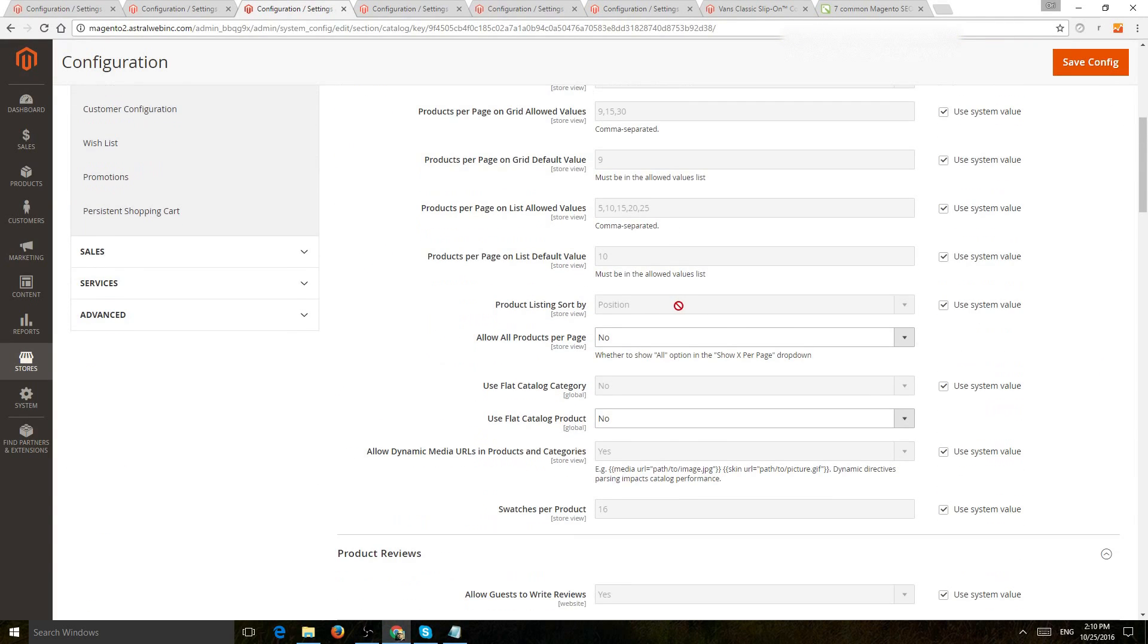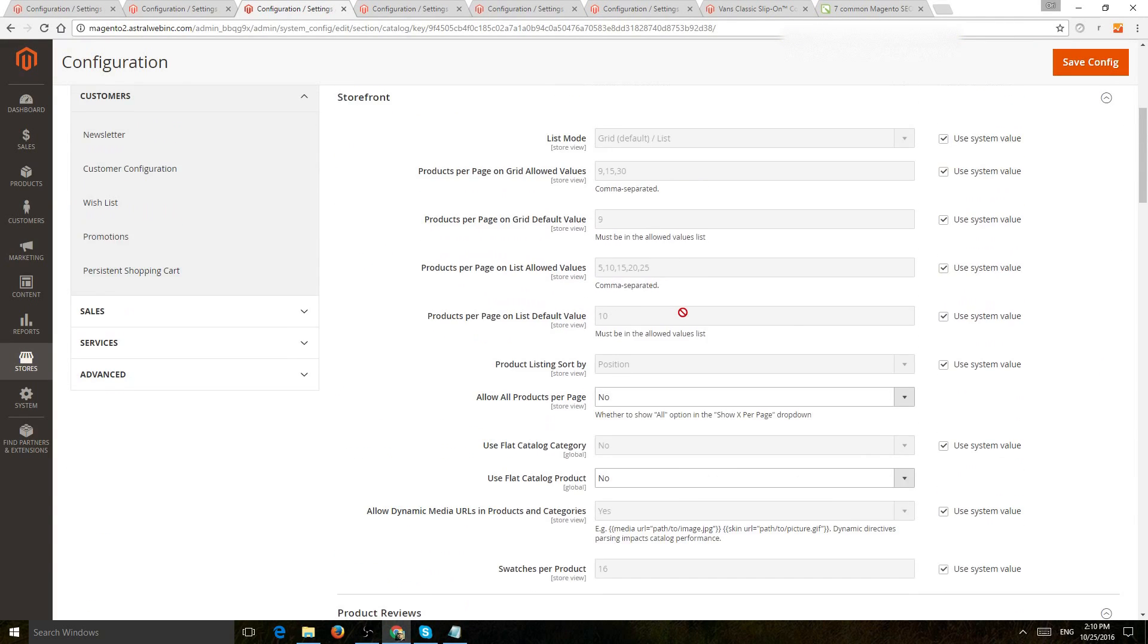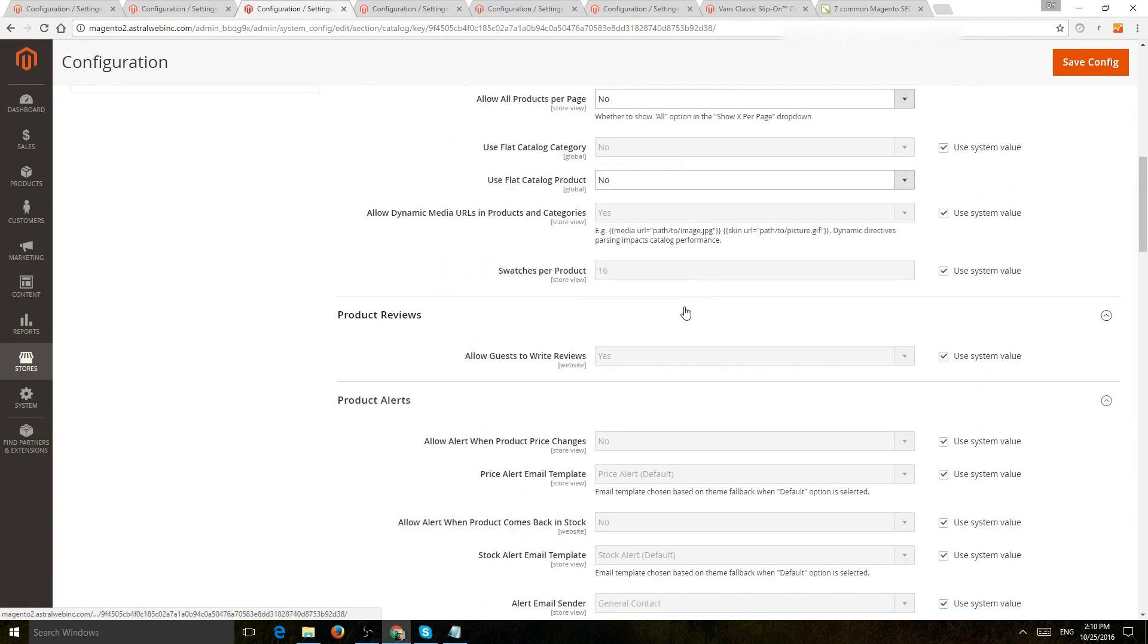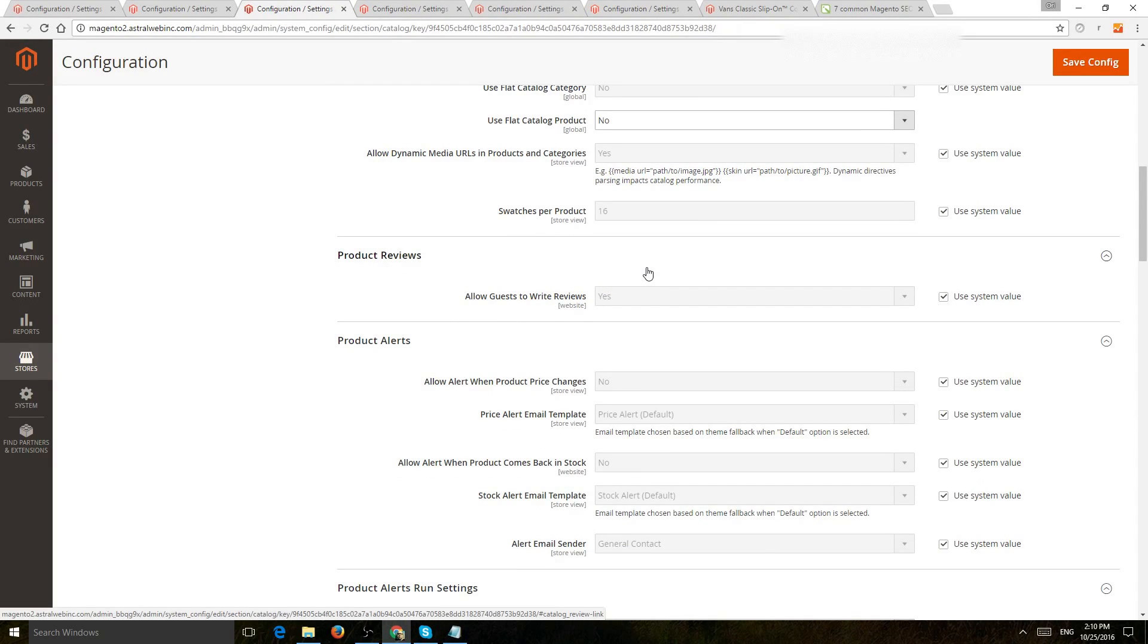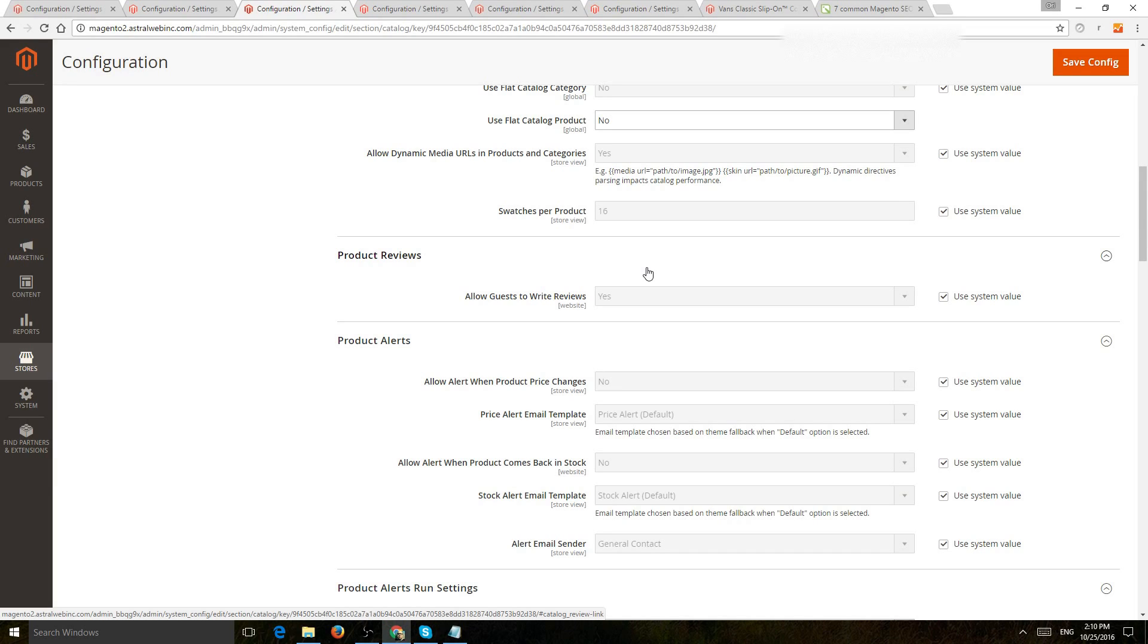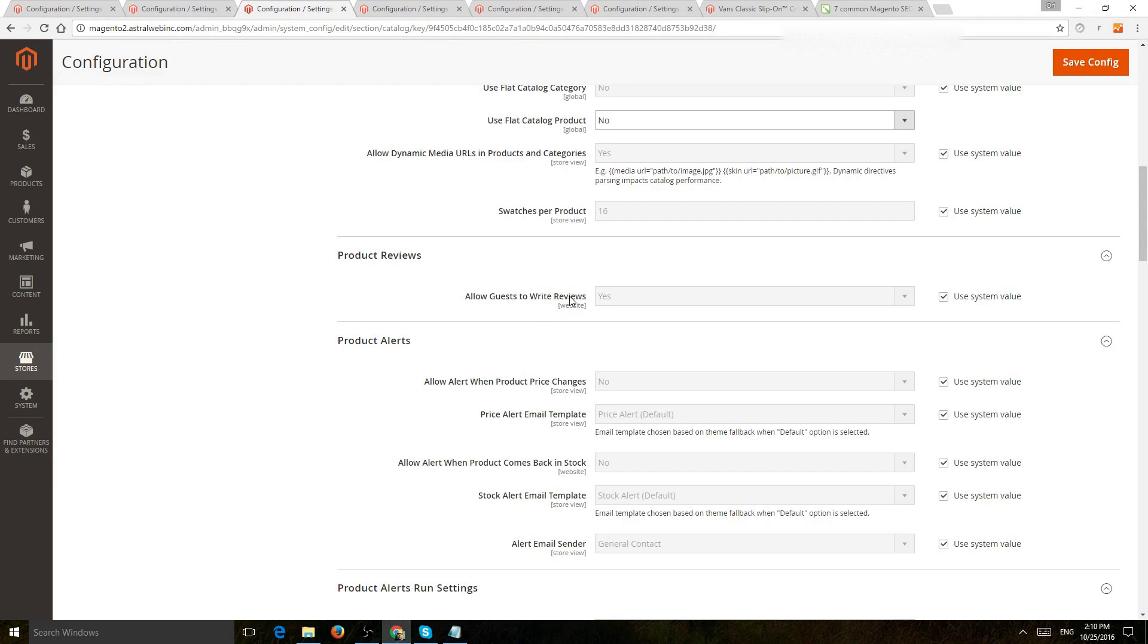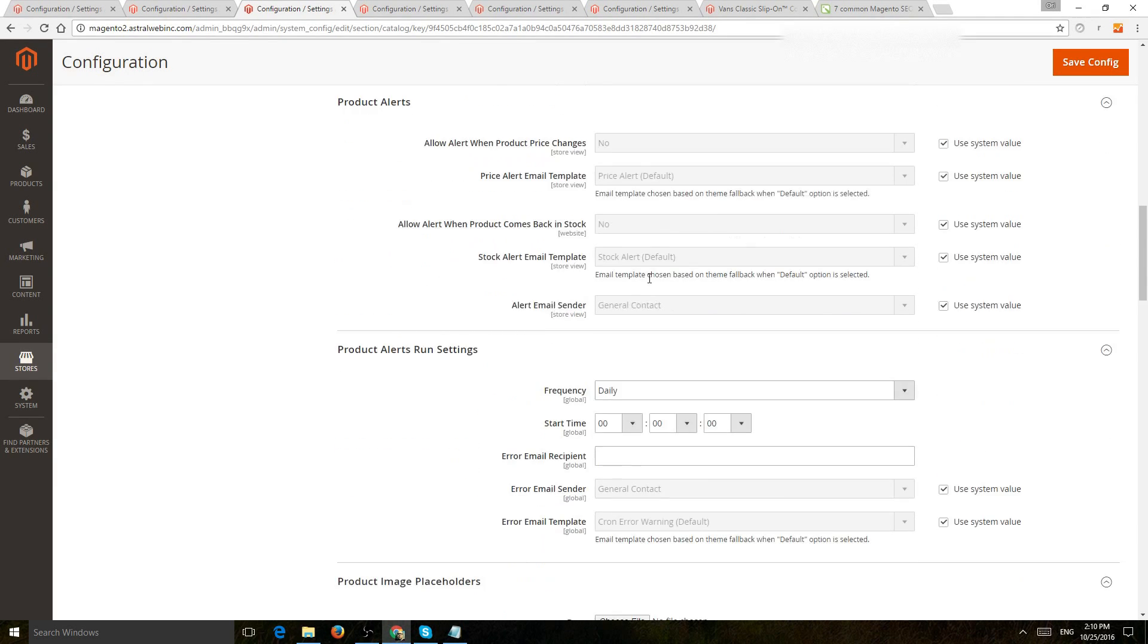Next one, product reviews. So the more content you can have on your website, the more potential it would be good for your customers, and search engines can read a lot of extra content and wording and descriptions on your site. So depending if you want to allow guests to write or actual customers that have logged in, this is an important setting to look at.